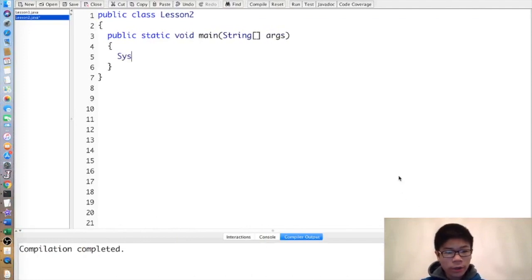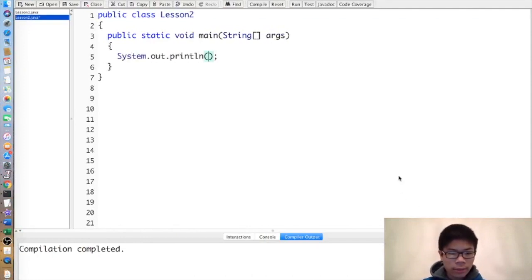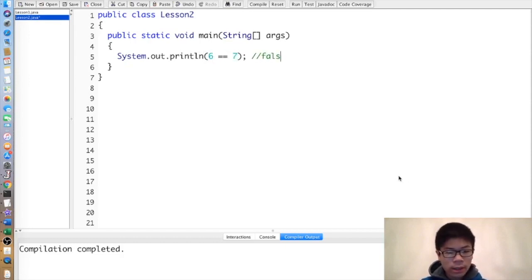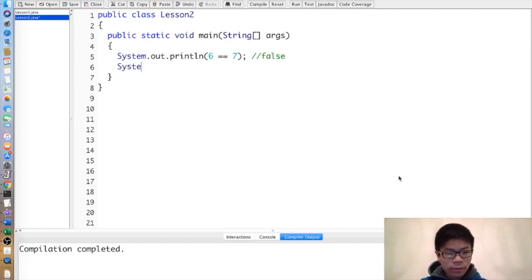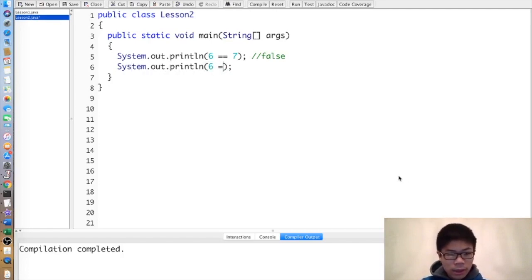Now we will learn about comparing numbers. Since the equals sign is already used to assign variables, the equals-equals operator is used to compare numbers instead, and it outputs true or false. So 6 == 7 would be false, but 6 == 6 would be true.